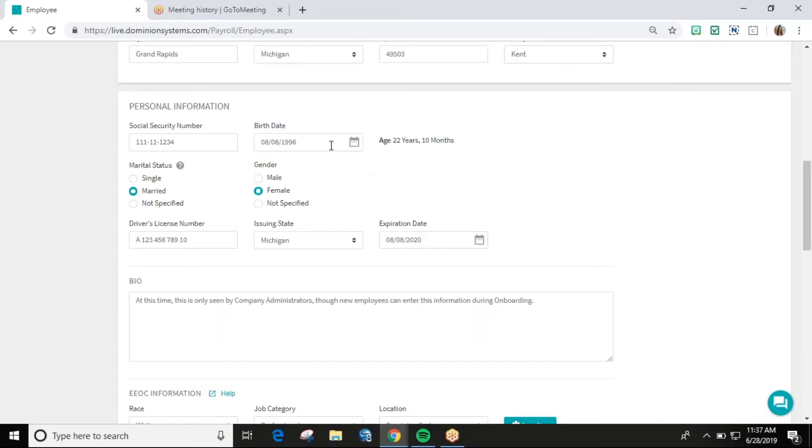The marital status field on this page is informational only and does not affect your employee's tax withholdings.